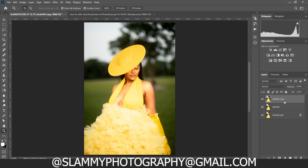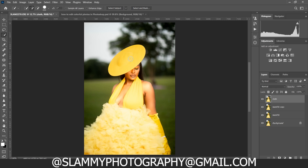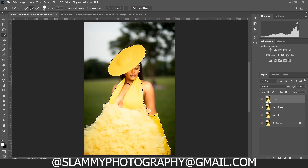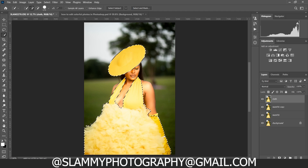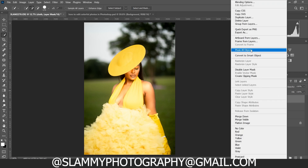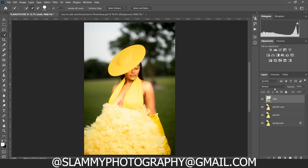Now to make changes to only the outfit, duplicate this layer again. Let's rename it 'outfit' or 'clothes' to keep things organized. Take the Quick Selection tool and select the outfit like this. If you want to remove a selection, hold Alt — you'll see the minus icon — then click to remove the selection. Now we've masked the clothes, so create a layer mask by clicking on the mask icon.